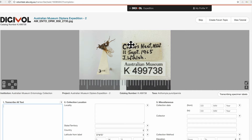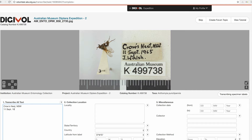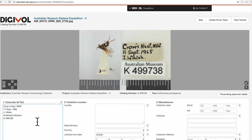First of all, we need to transcribe all these labels into our transcribe all text box. In our transcribe all text box, we want to transcribe exactly what was on the label into this field.